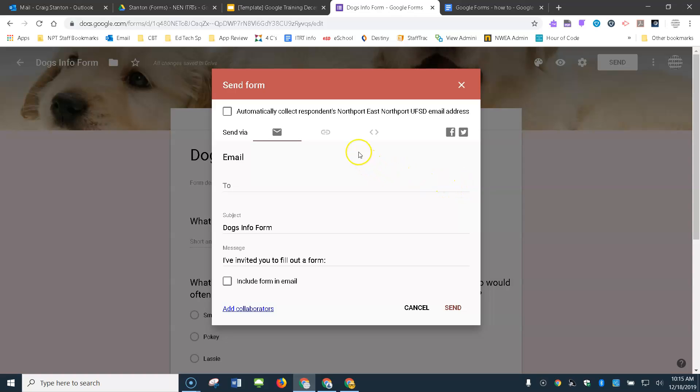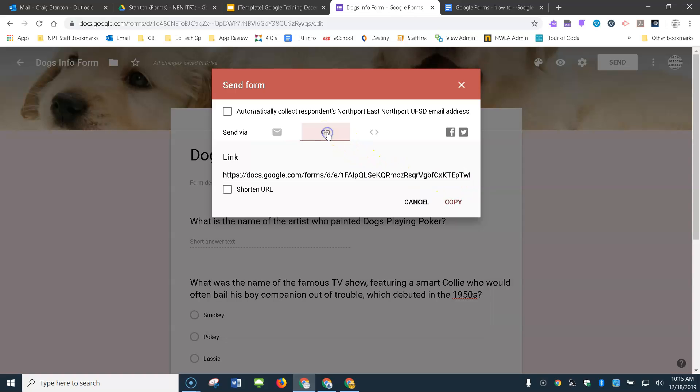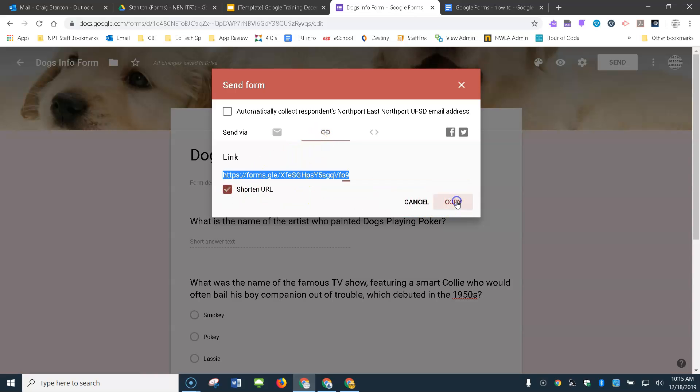Now there are different ways to send it. A very common way is to get a link to this form. I'll shorten it and then copy it.